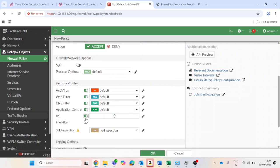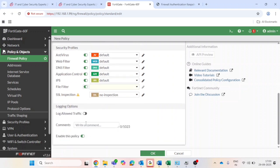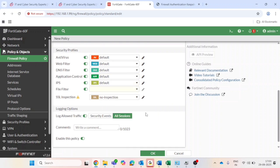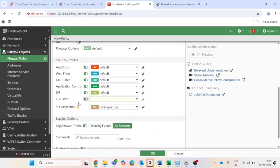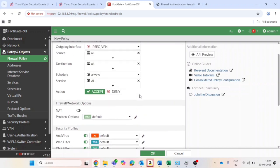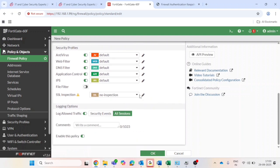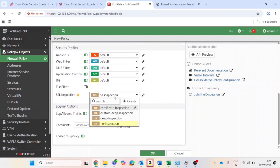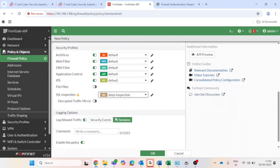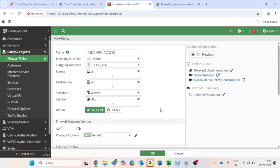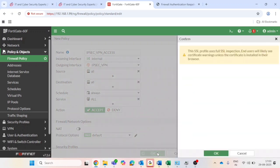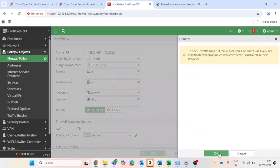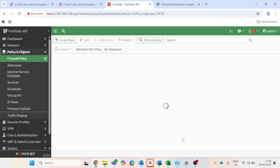Enable all security profile if required - I will enable it. Log allowed traffic will be enabled and keep it all session or security events as per your requirement, okay.